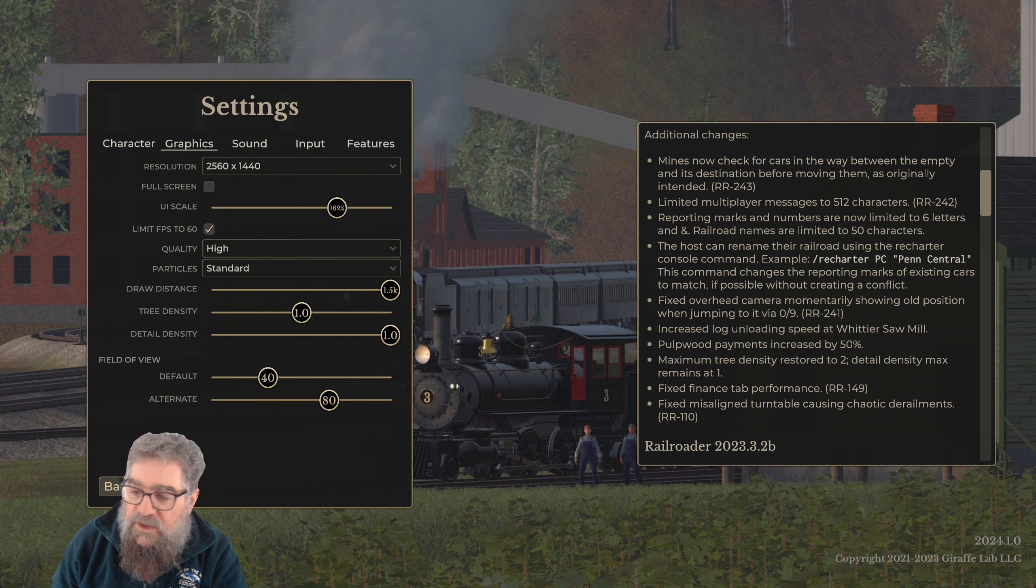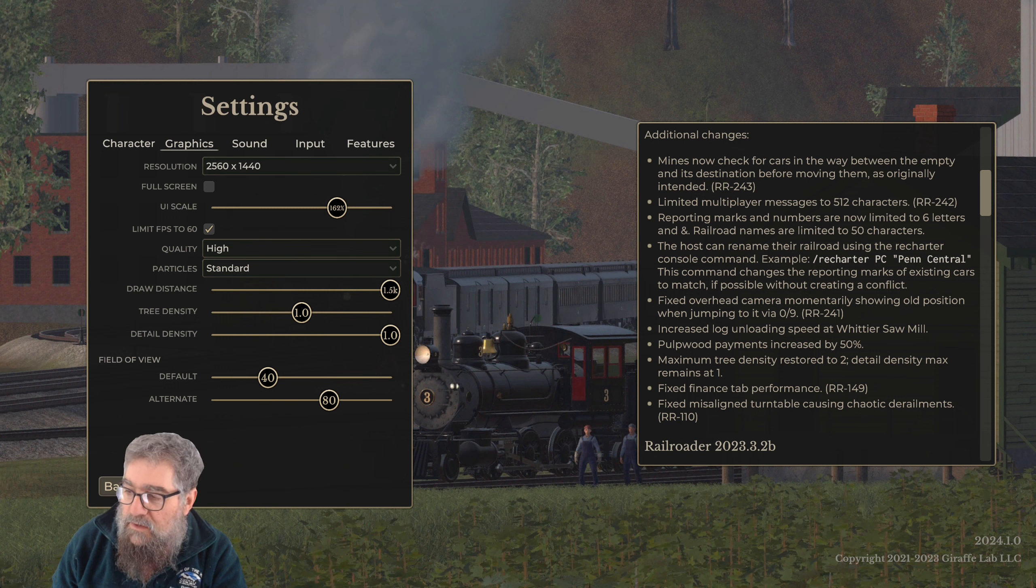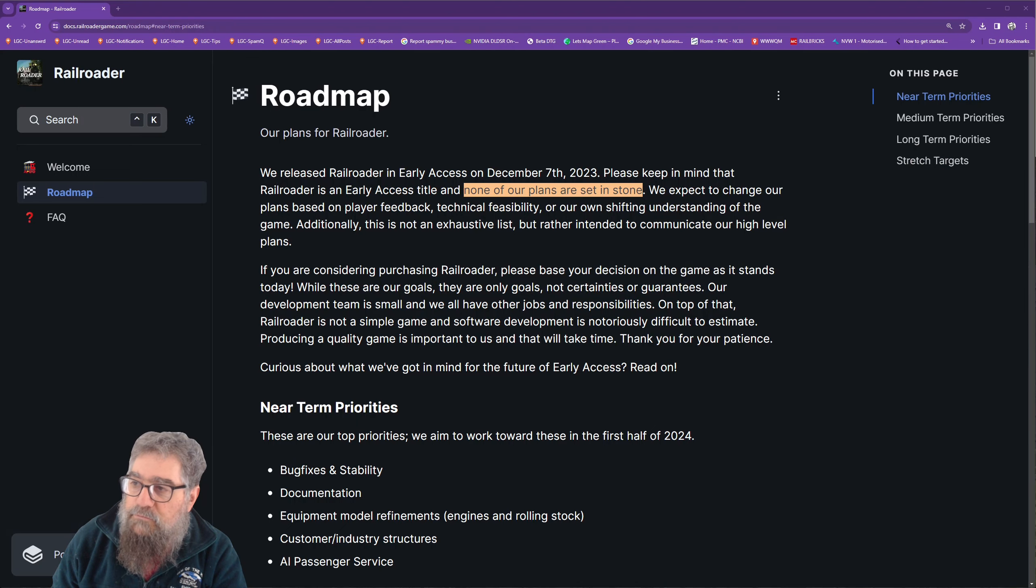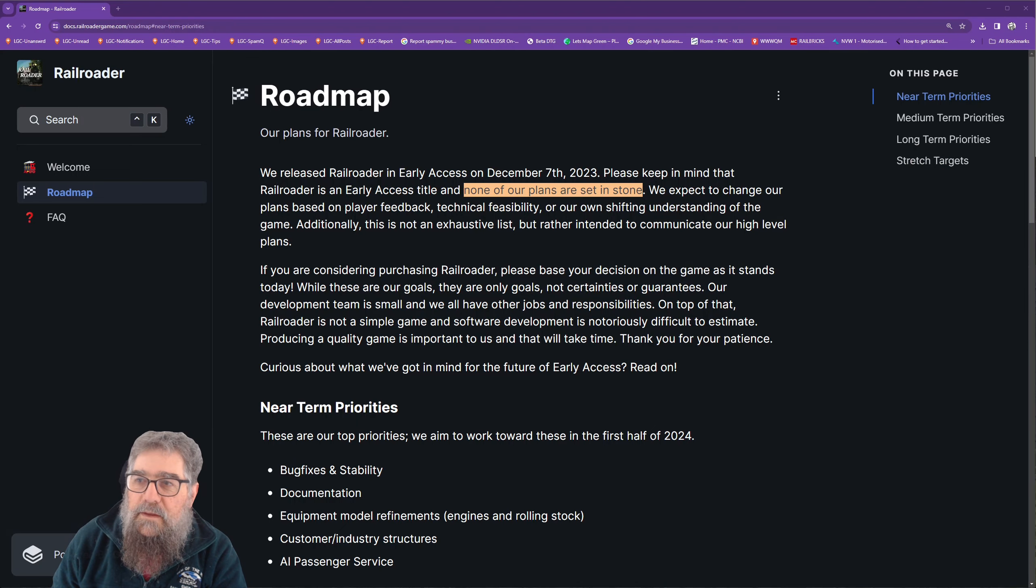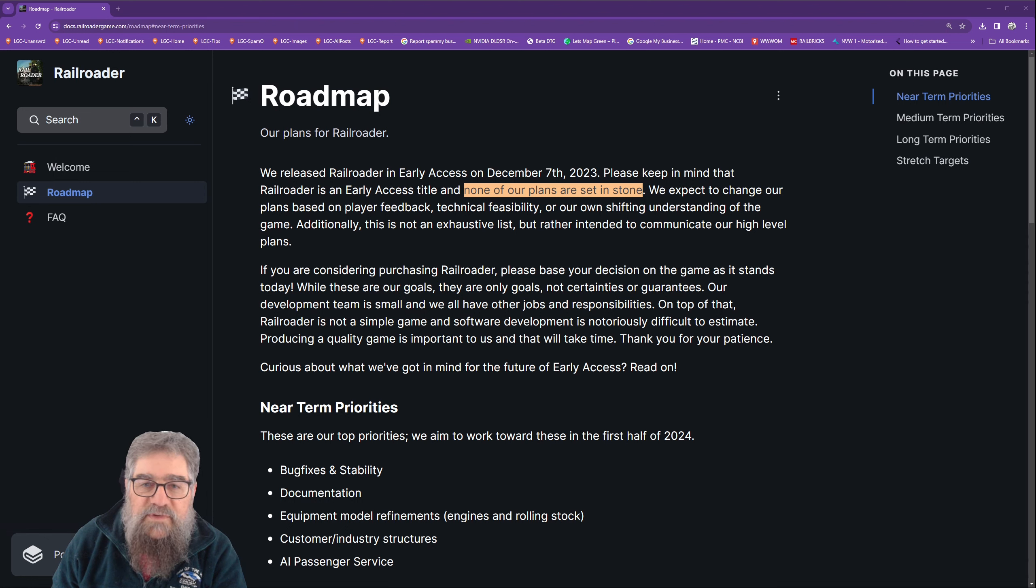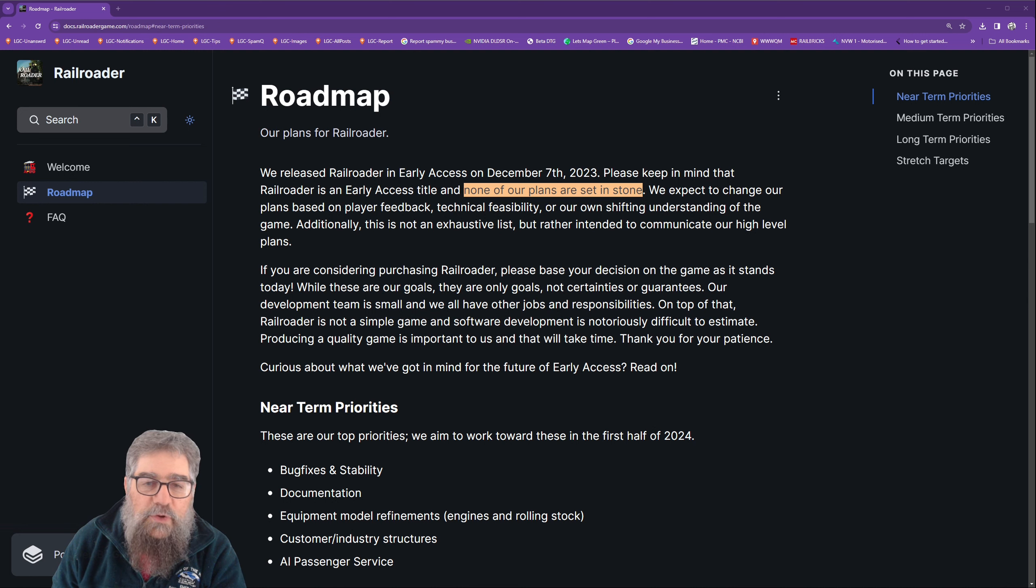Now the other news is that they've got a roadmap. We released Railroader in Early Access on December 7th, 2023. Please keep in mind that Railroader is an Early Access title and none of our plans are set in stone.